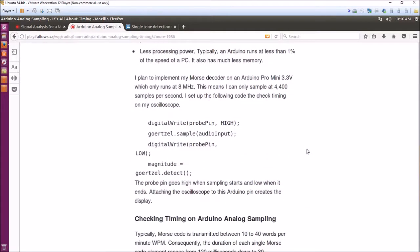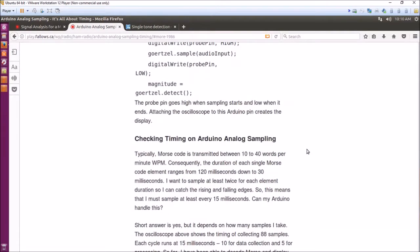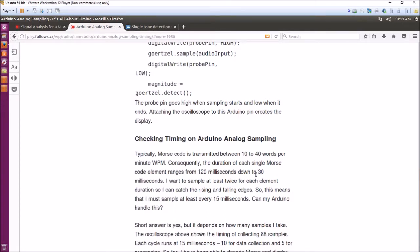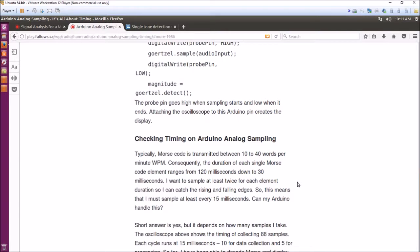Because Morse decoding, basically Morse runs at 10 to 40 words a minute usually, and so the duration of each single Morse code element ranges from 120 milliseconds down to 30 milliseconds. If you want to sample two or three times per timing interval just to make sure you catch the rising and falling edges of the tone, you have to really be careful as to how many samples you're going to take to make your Goertzel filter work.